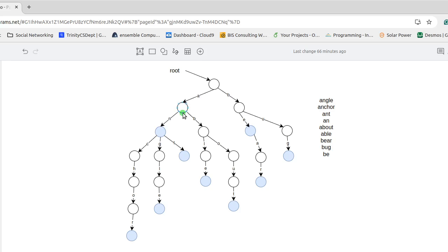In addition, each node stores whether or not it is a valid key. And so you'll notice that all of my leaves down here are keys, but I have some internal nodes that are keys as well. And let's make sure we understand why.